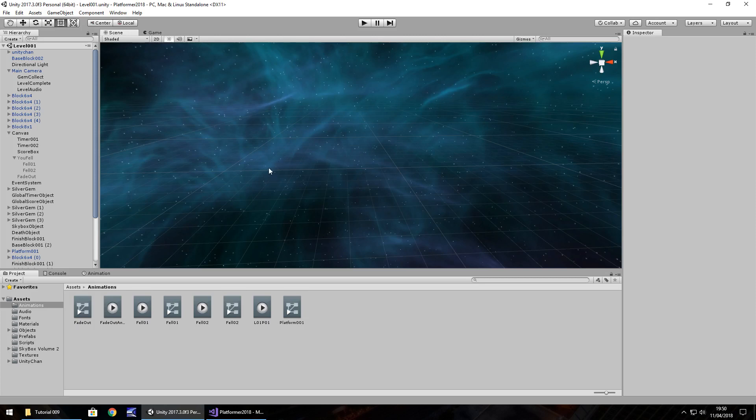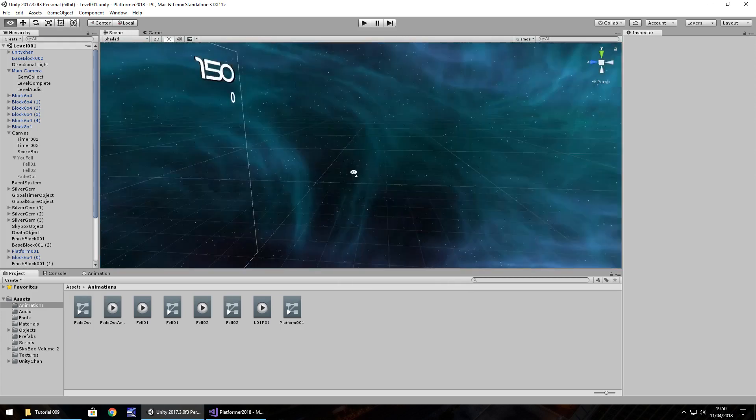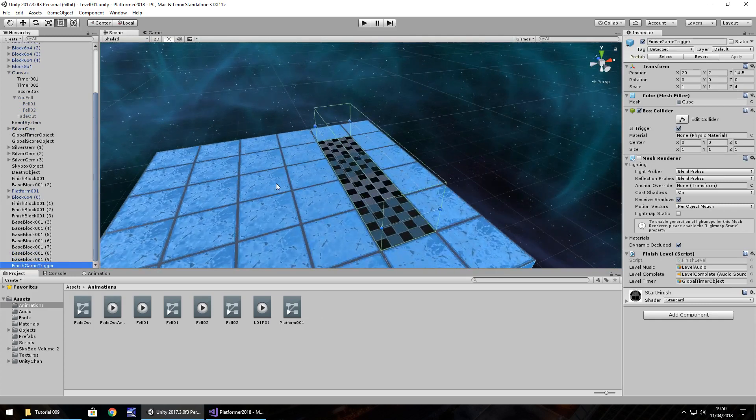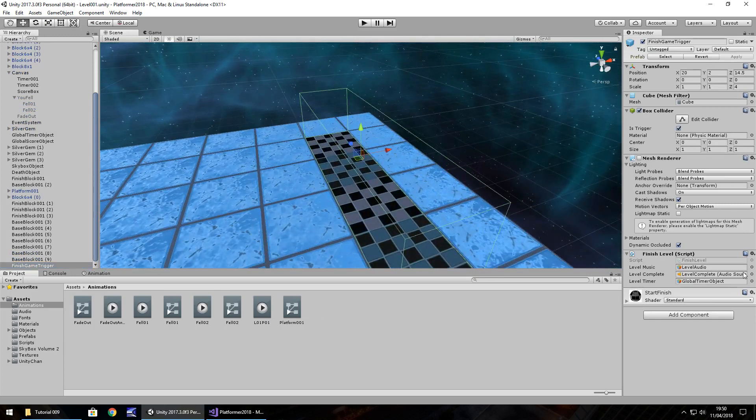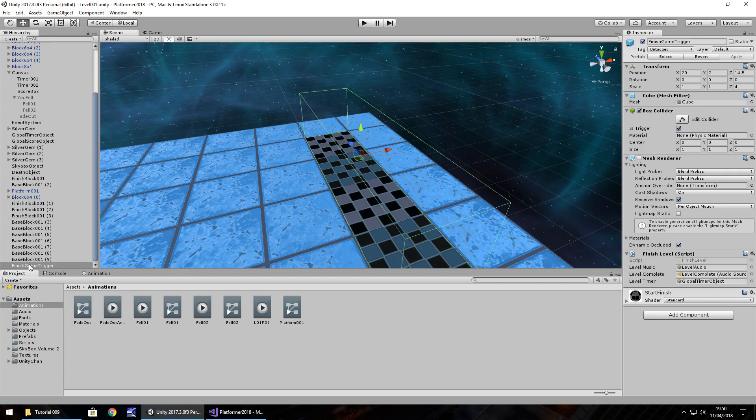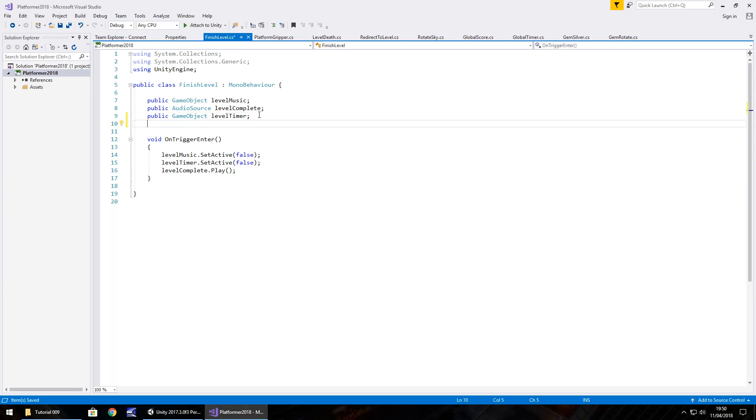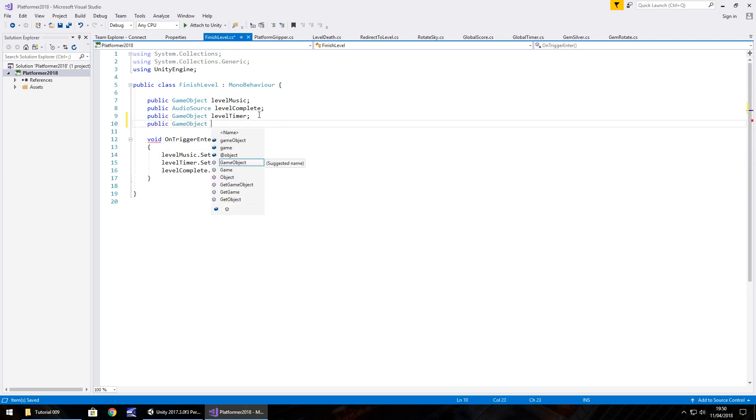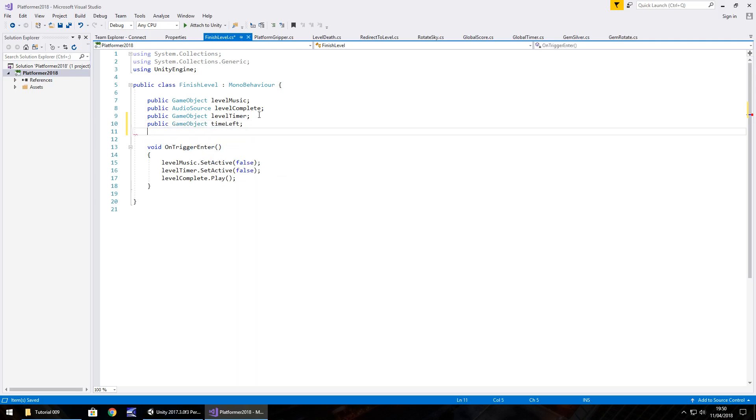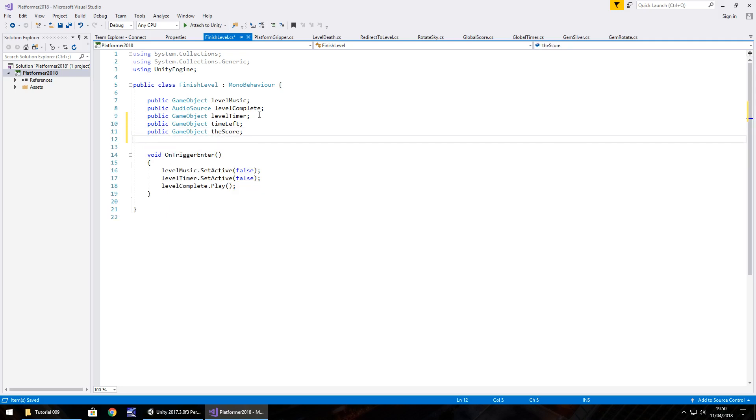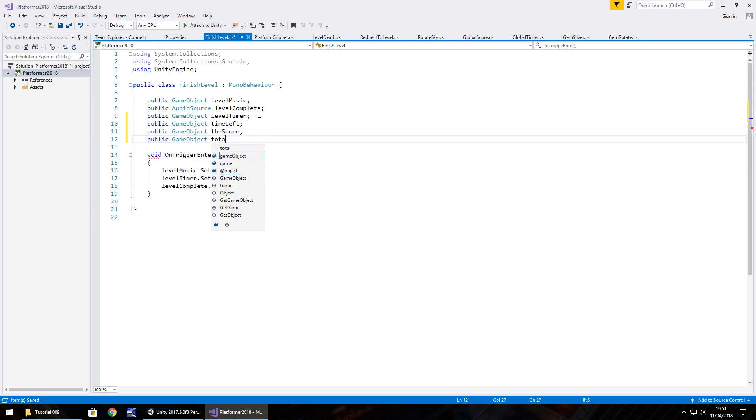Now the same principle will kind of apply when we complete the level. So if I get down here to the finished game trigger, I think we should edit what we've got here. If we double click here on our finished game trigger, we have the script named finish level. We can double click here to access it in Visual Studio. And what we'll do is add in some game objects. So we'll add in three UI elements. Public game object, and the first one will be time left, semicolon. Public game object, and it's going to be the score, semicolon. And finally, public game object, let's add this as total score, semicolon. Let's save that there. So these are the three objects we need to create in our scene now.